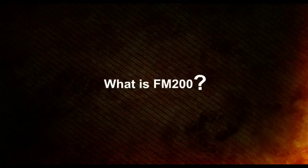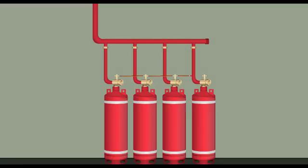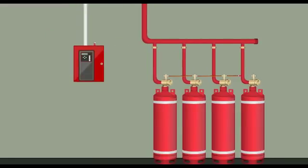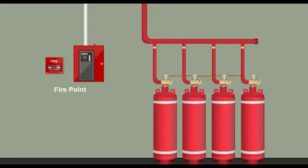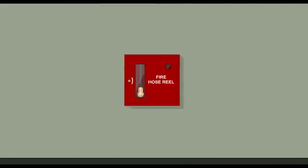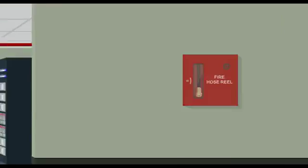What is FM 200? FM 200 is an automatic waterless fire suppression system. This is the pull station of FM 200, which will be situated at your workplace. This is the fire point of FM 200, and this is the fire hose reel of FM 200.